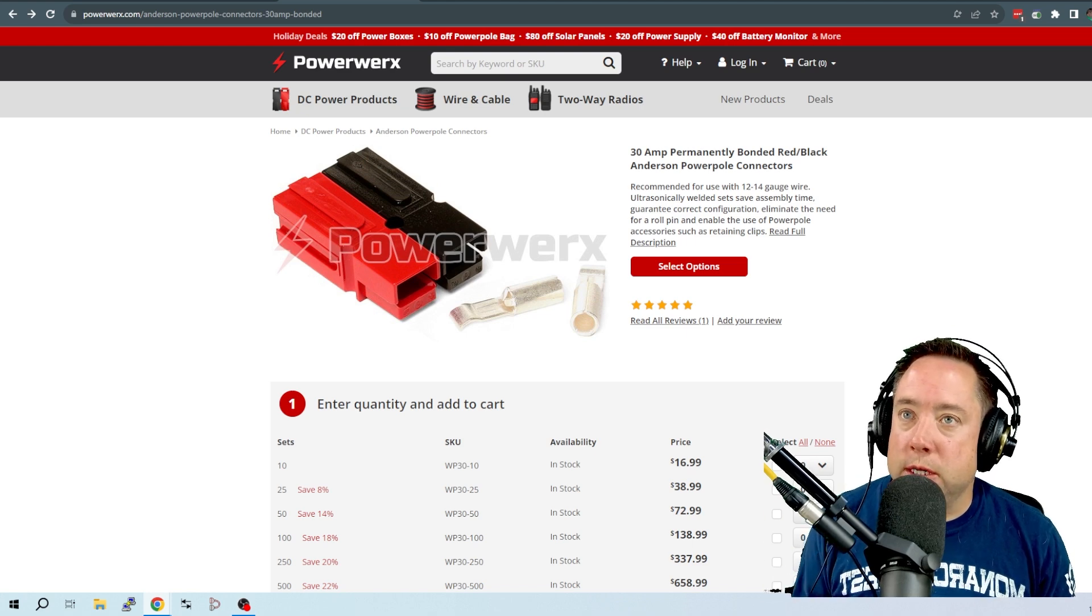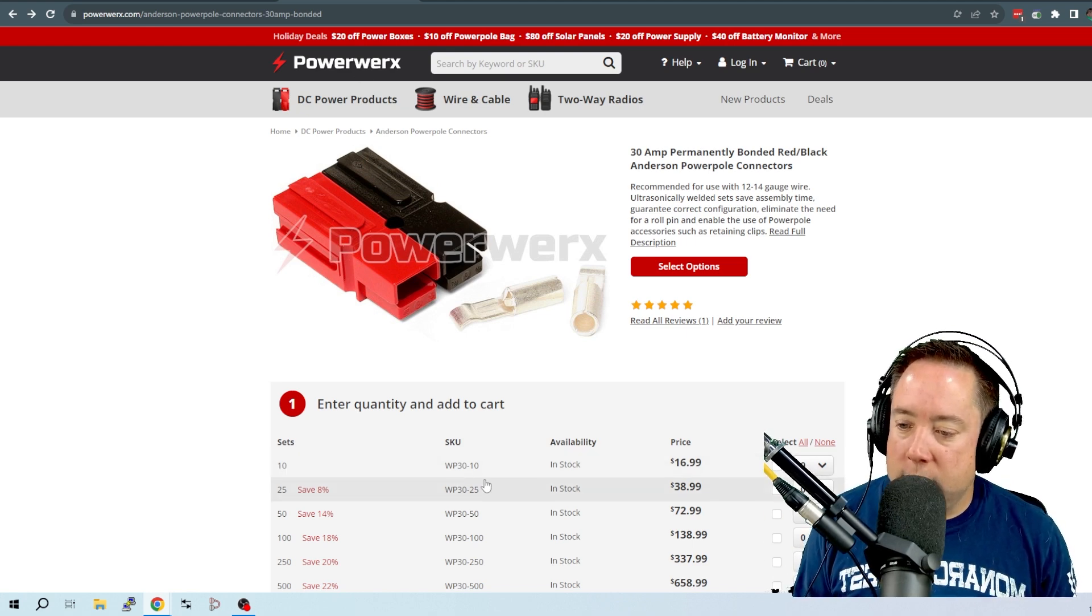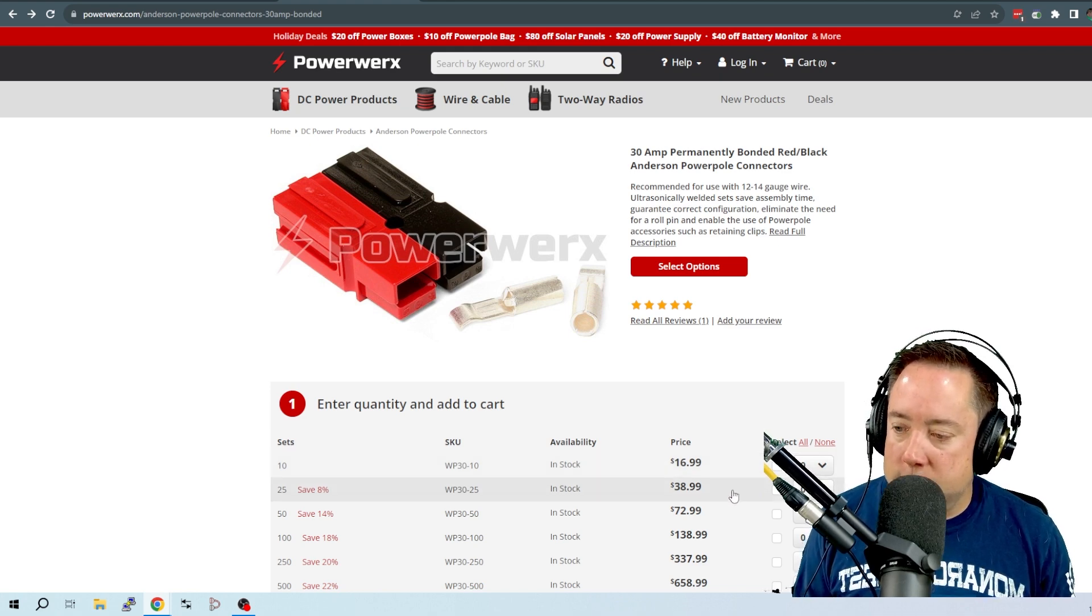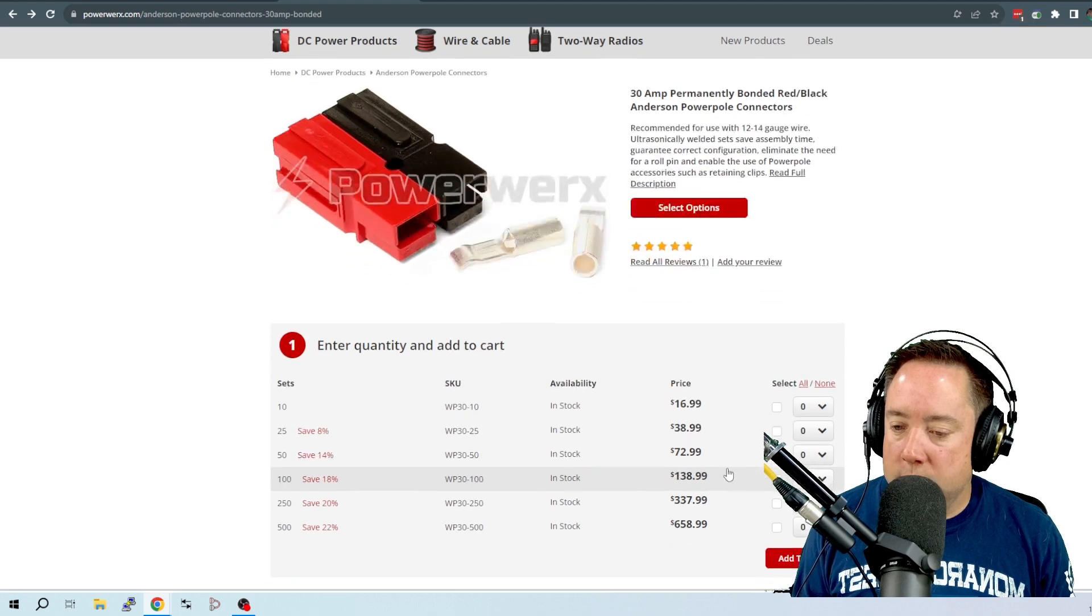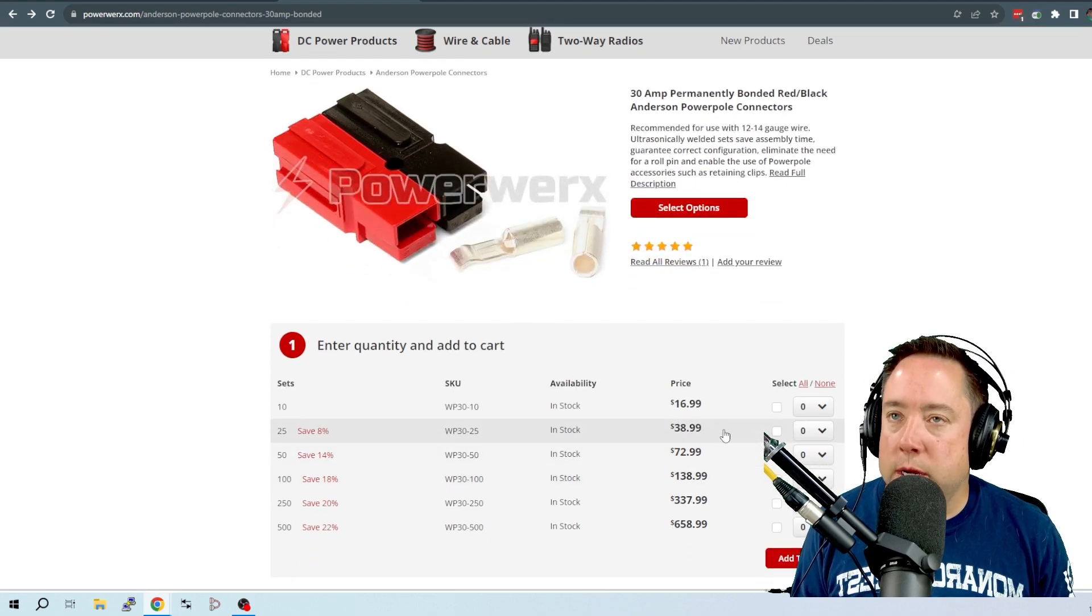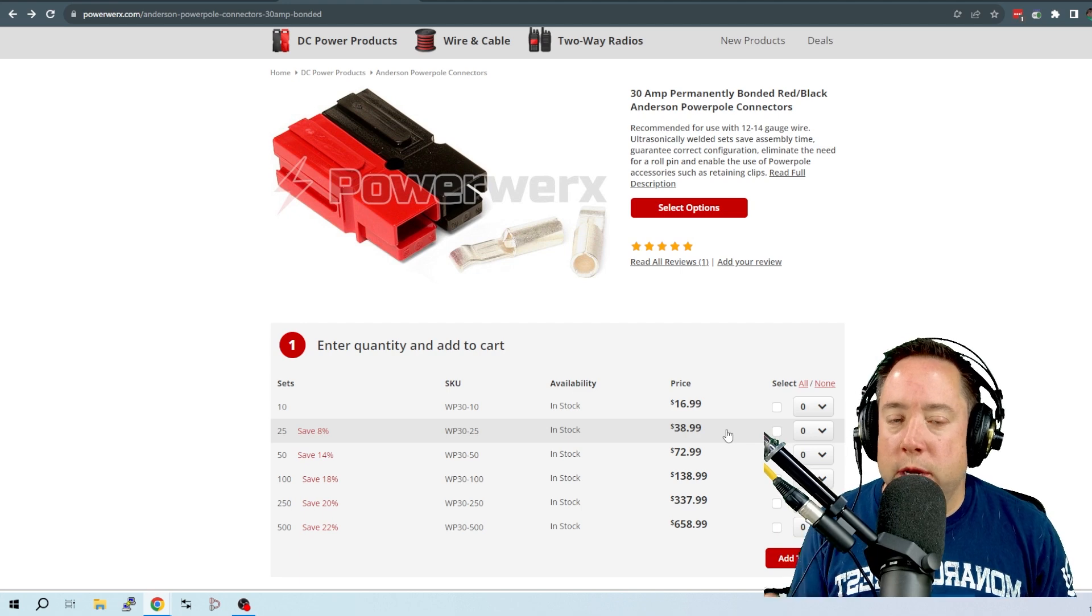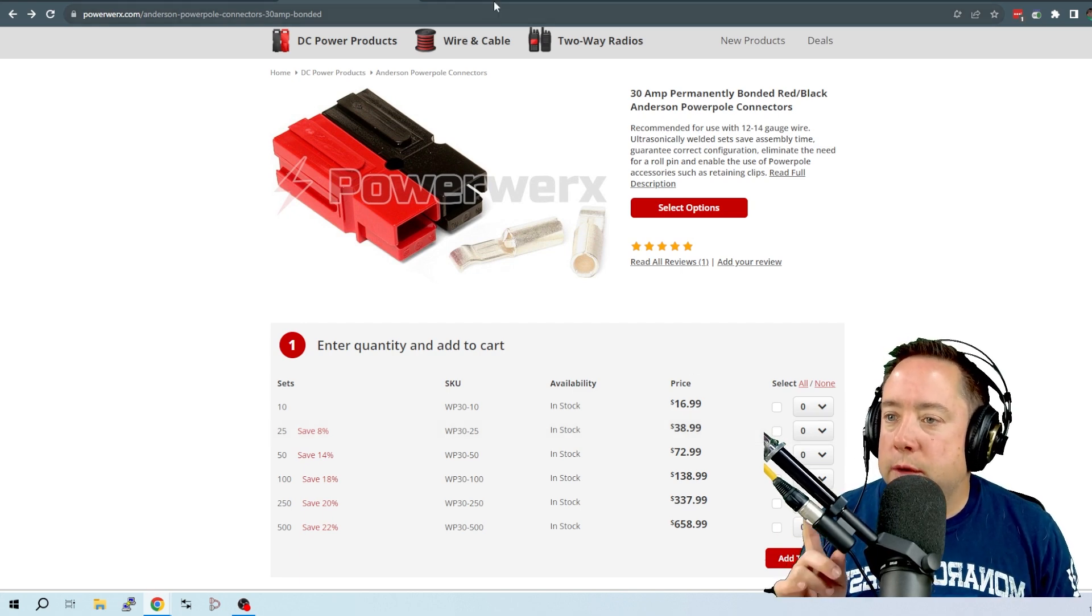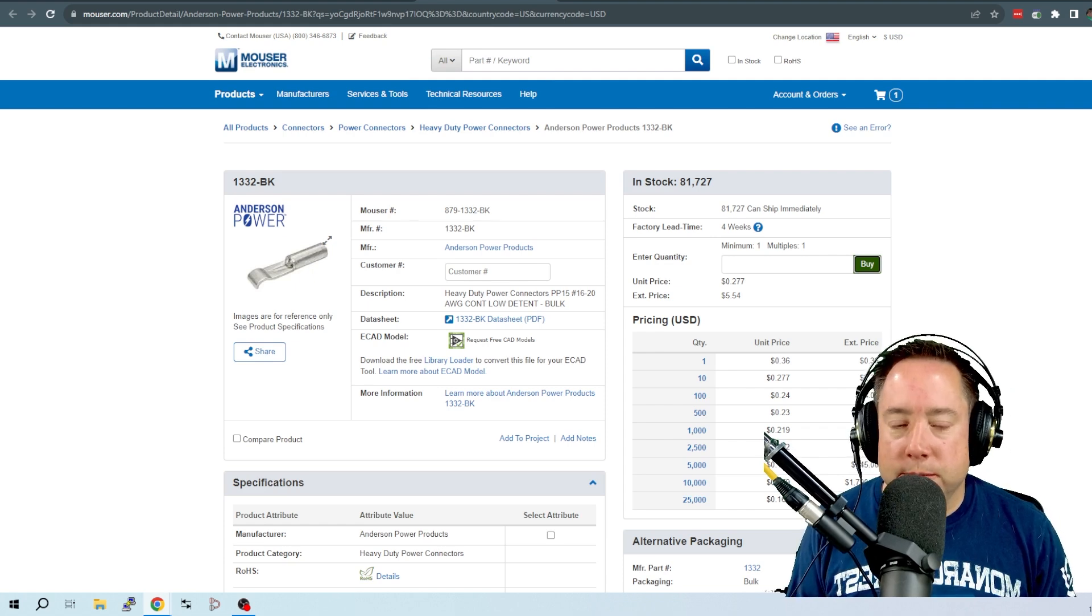PowerWorks here has got a good deal. They've got a set of 10 for $17 and then it bumps up to 25 for about $39. But I'm going to show you a place where you can get as many as you need for about the same price.